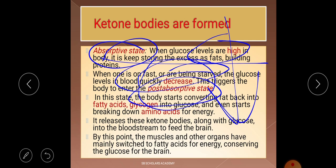In the post-absorptive state, the body converts fat back into fatty acids and glycogen into glucose. Amino acids are also broken down, and along with fatty acids, are used for energy or as glucose for the brain. This is the condition under which ketone bodies are formed — a process we will cover in the next video.